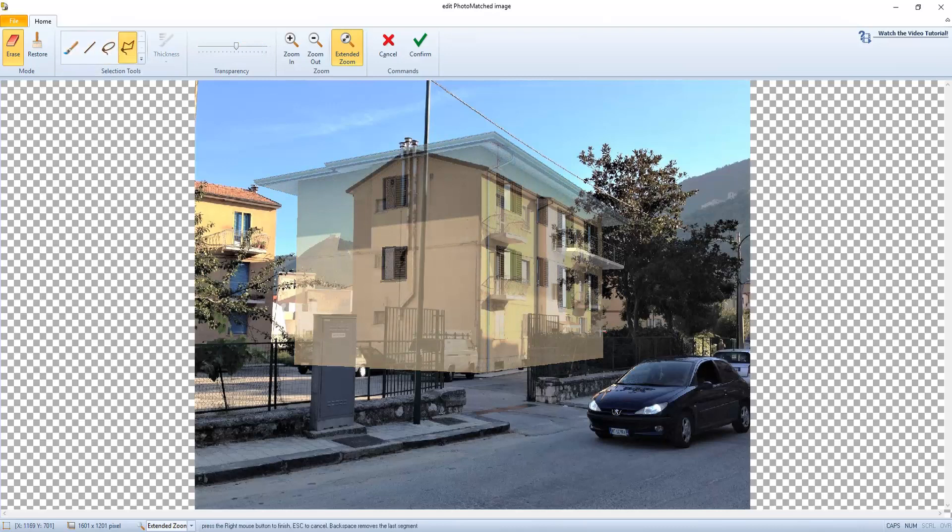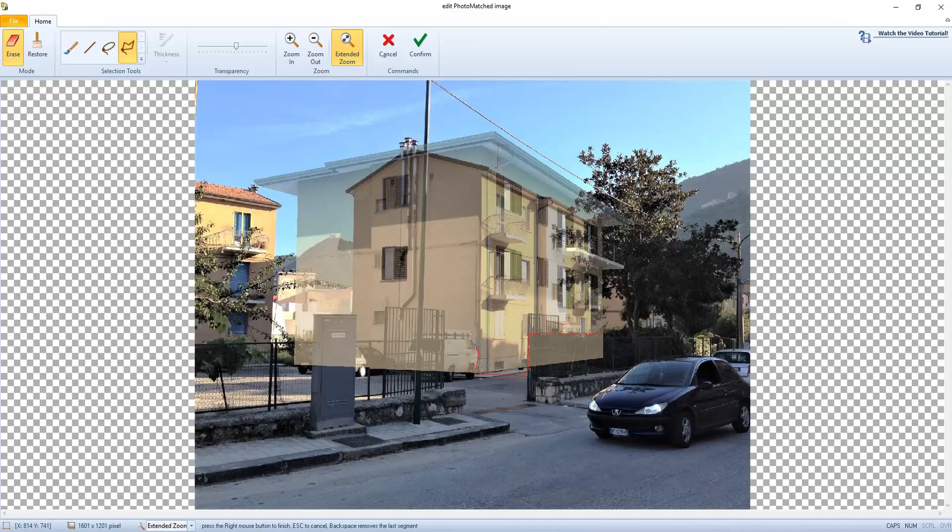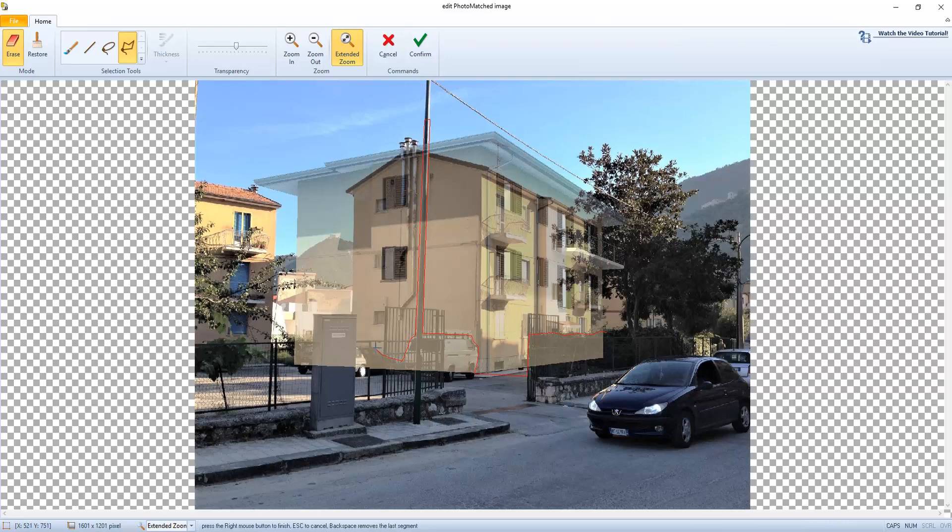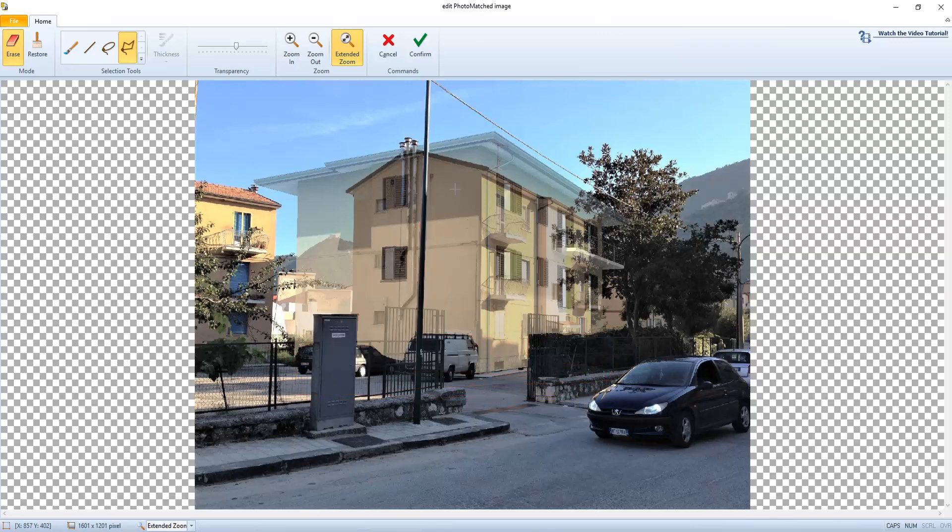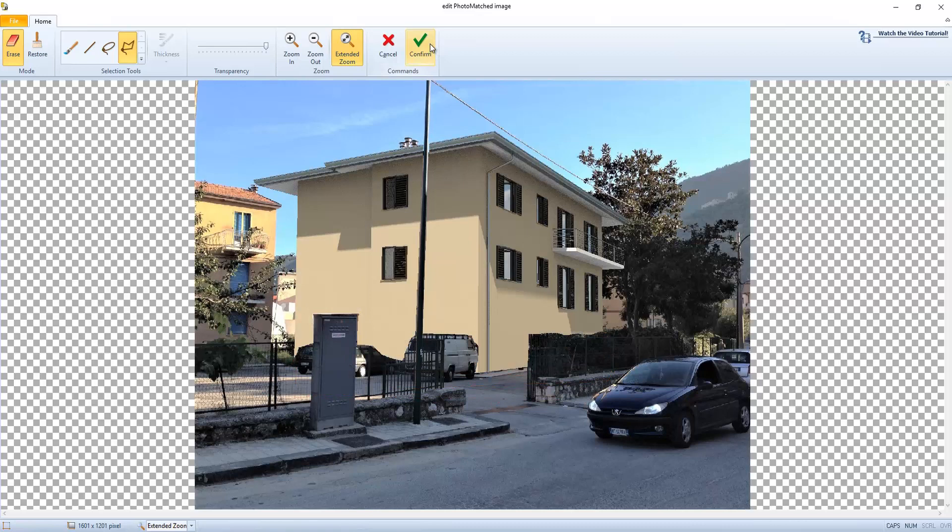Simply draw the perimeter with a left mouse click and close it with a right click. Let's see how it works for the van here, for the car, for the switchboard here and for the lighting pole. Finishing this outline process, we can confirm the final result with a click on the confirm button.